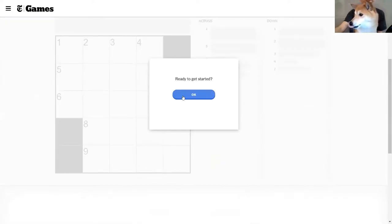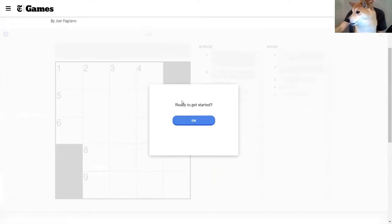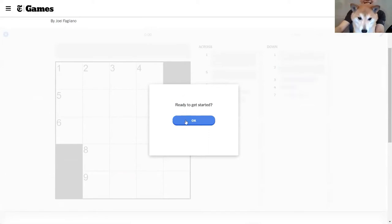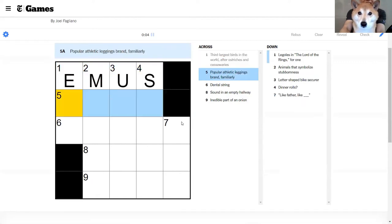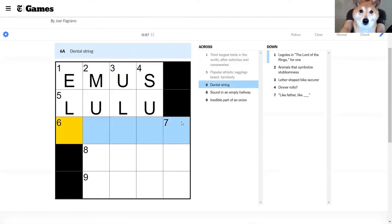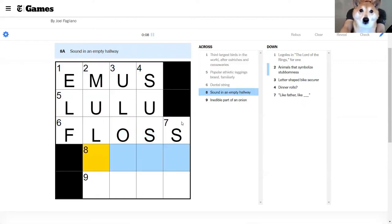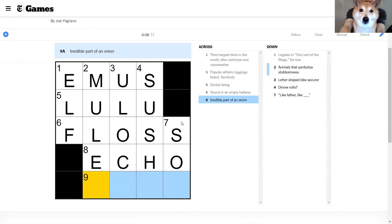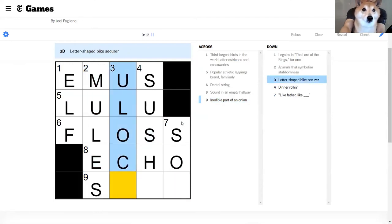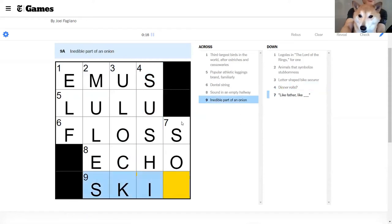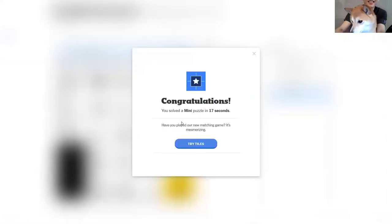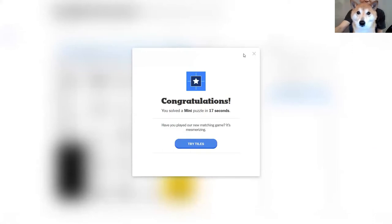Okay, here we go. Let's just get into it. Emus, oh no, emus, Lulu, floss, echo and sushi's skin. Oh, 17 seconds, not bad for a Shiba. I think that's probably the Shiba world record.